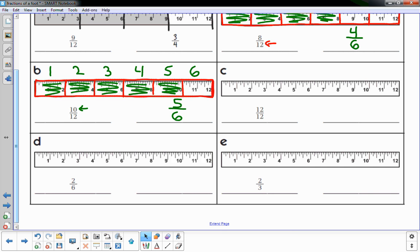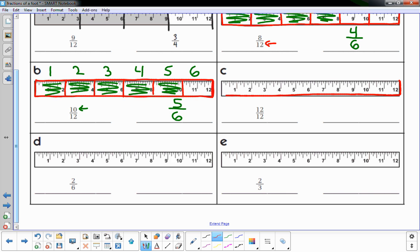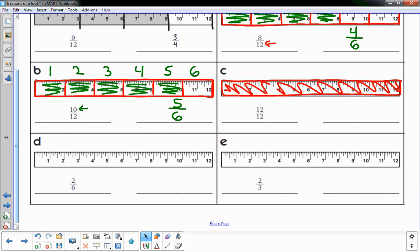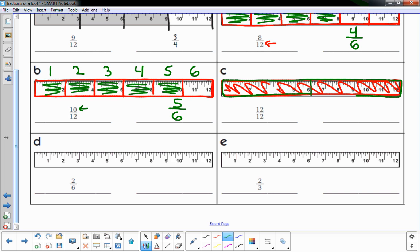Another one: twelve-twelfths. Twelve-twelfths means my ruler is completely filled. You can basically come up with any equivalent fraction — I could cut this in half and have two parts, both completely filled. That'd be two-halves.